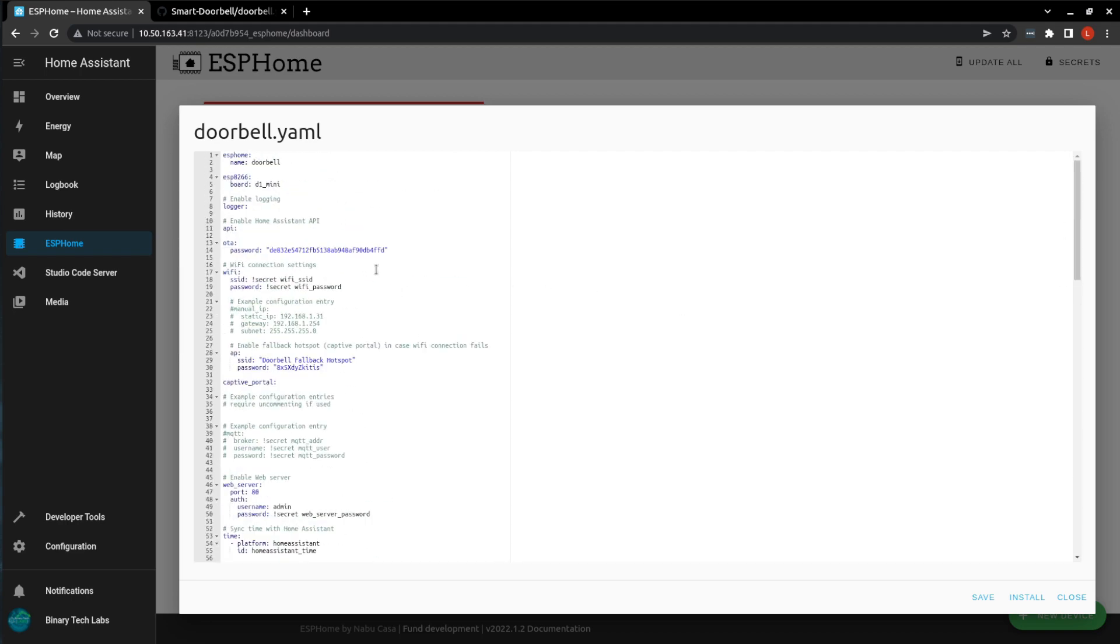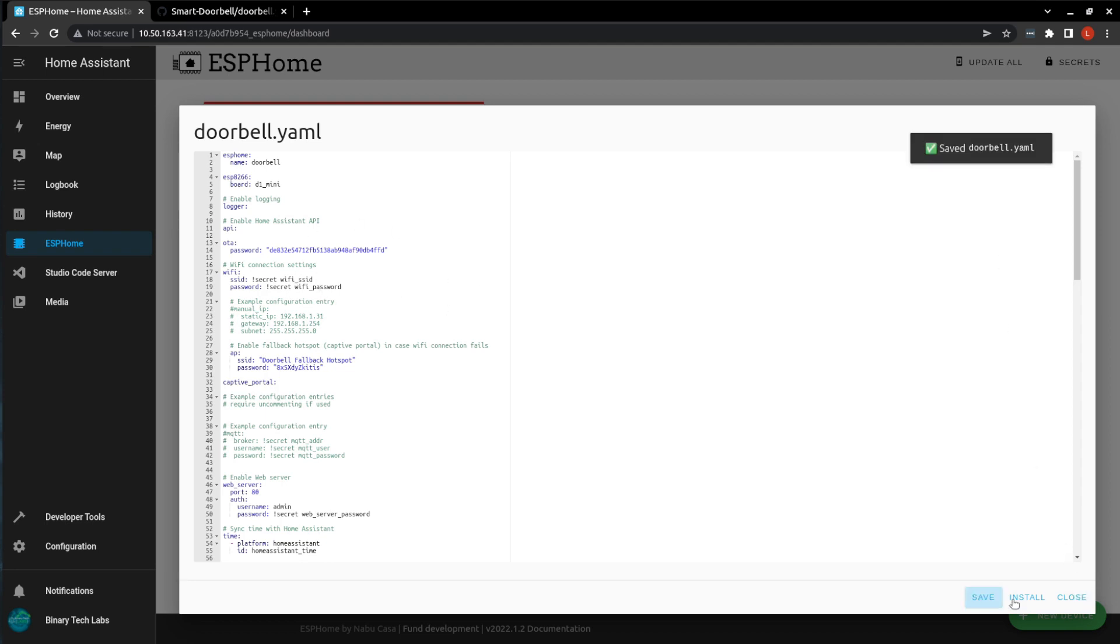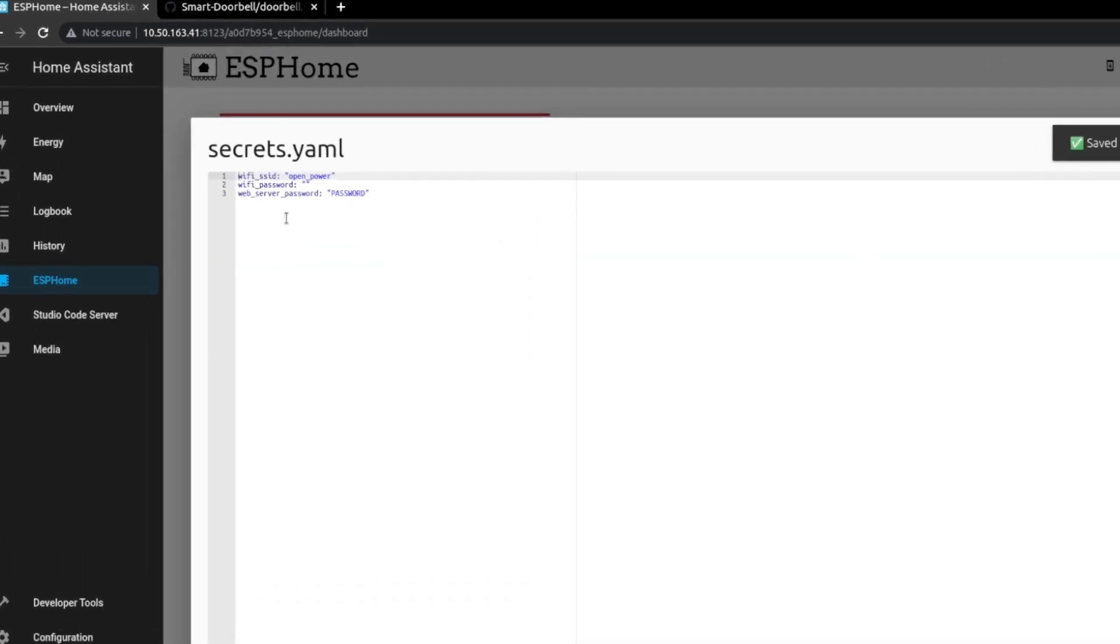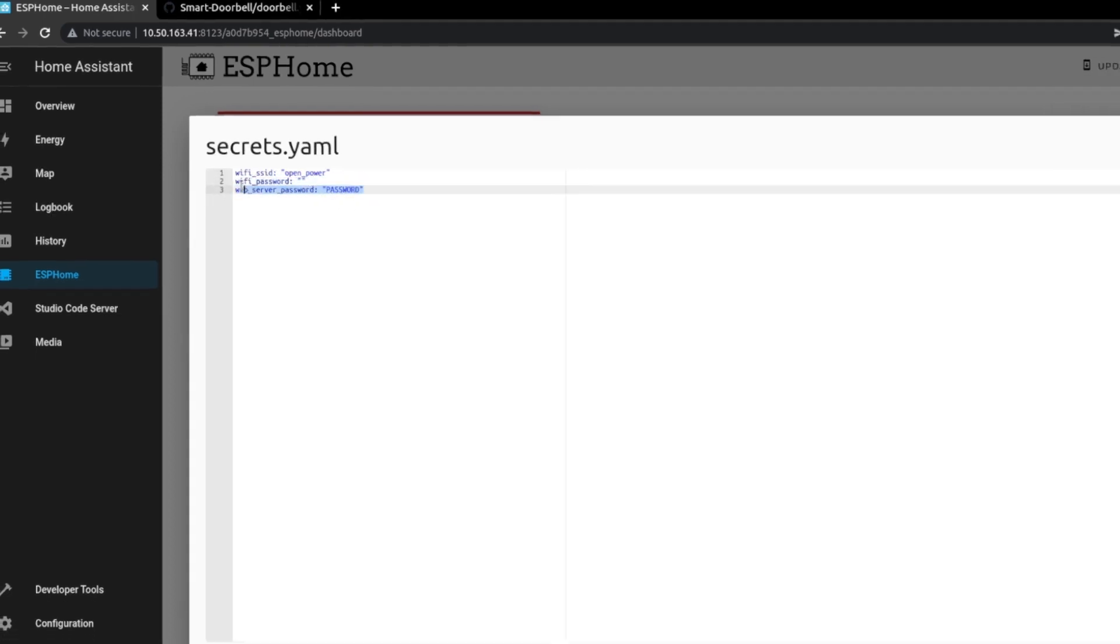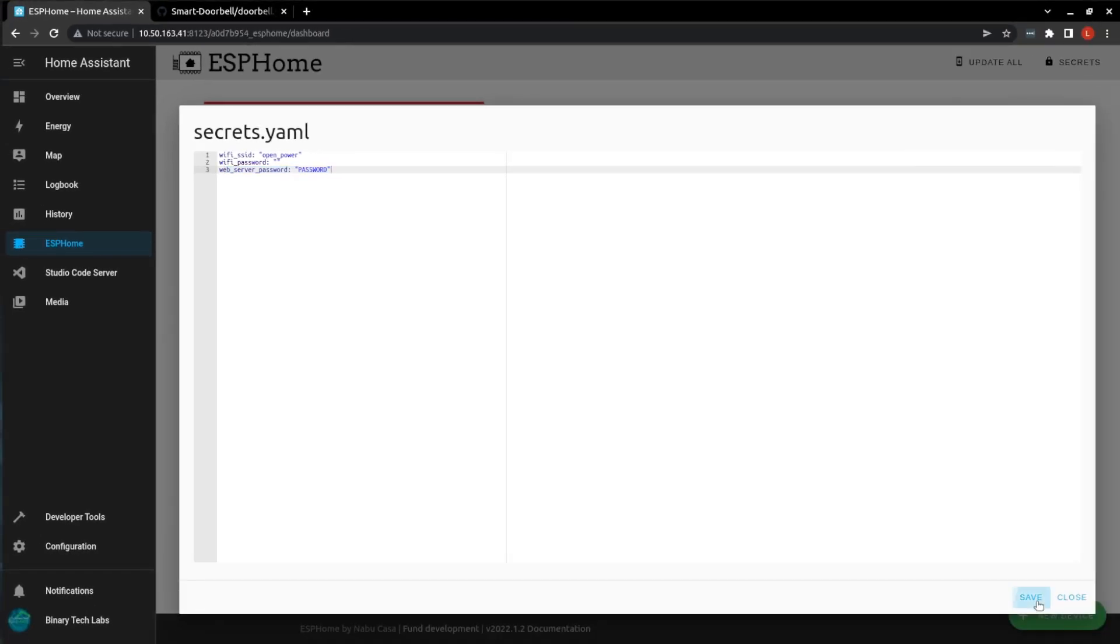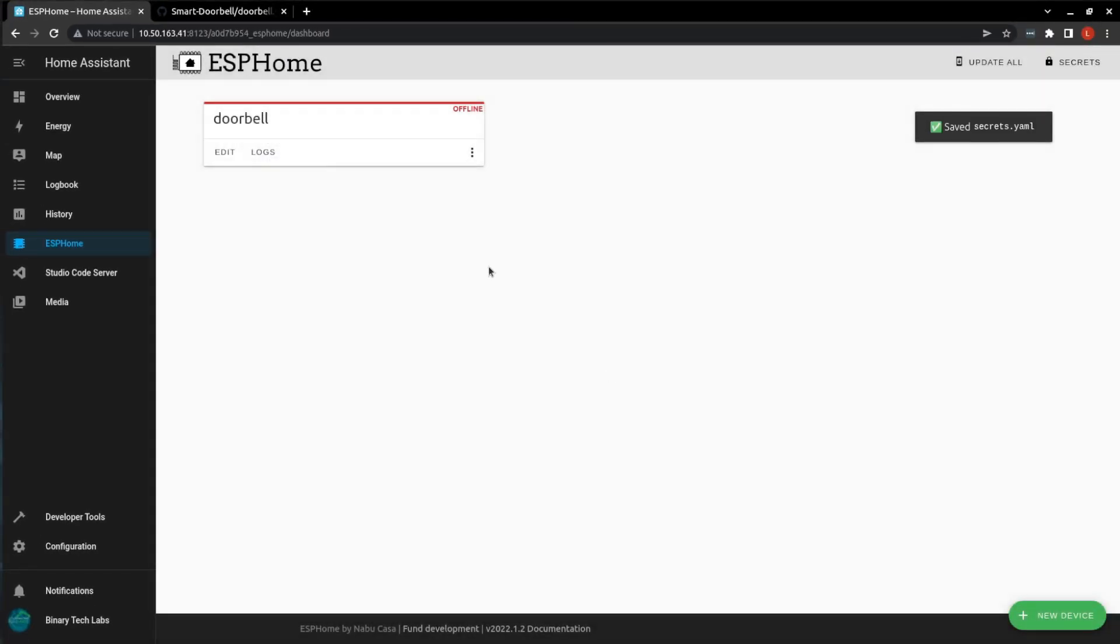So, you will notice that for the Wi-Fi SSID and password, and for the web server, it says Secret and Wi-Fi SSID and Wi-Fi password. This Secret.YAML file is different than the Home Assistant one, and it is located up here. So, in the Secrets.YAML, you'll put in your Wi-Fi SSID, your password, and the web server password. You'll save it and close.